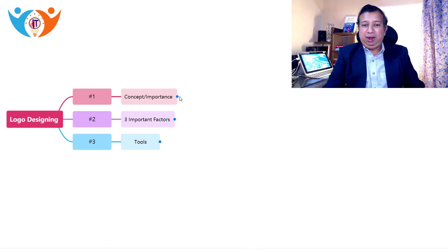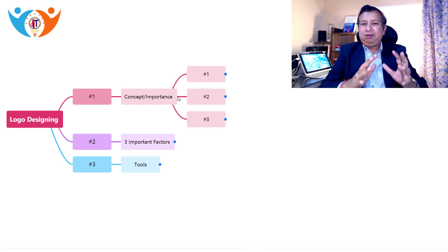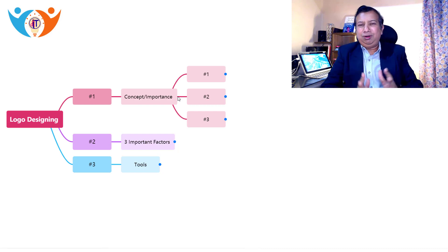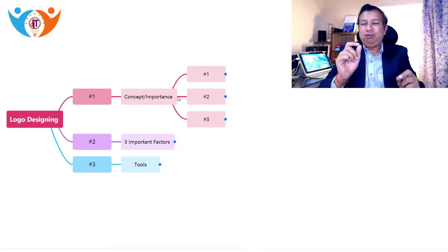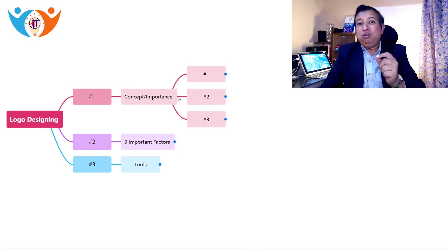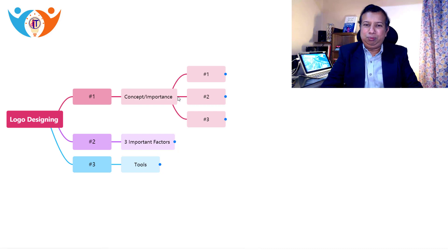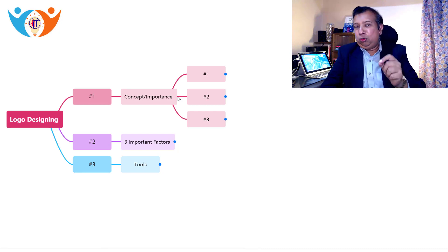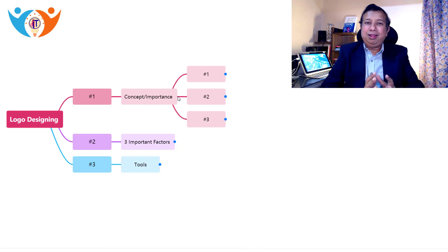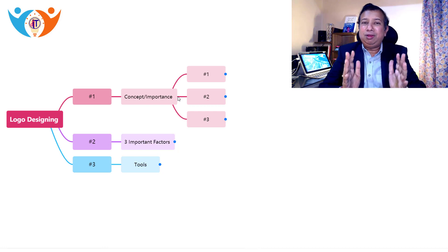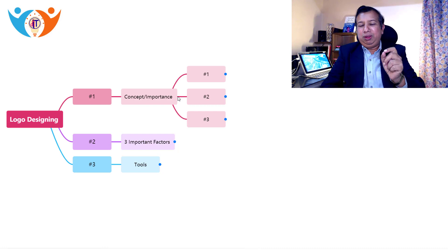Let us go back and see what is concept and importance. To understand the concept of logo, we need to understand that the logo is reflecting your entire business in a small image. You can say it is a visual representation of your business. Therefore, logo is very important for every business — it is like a business identification, a business name given in a small and impactful way.